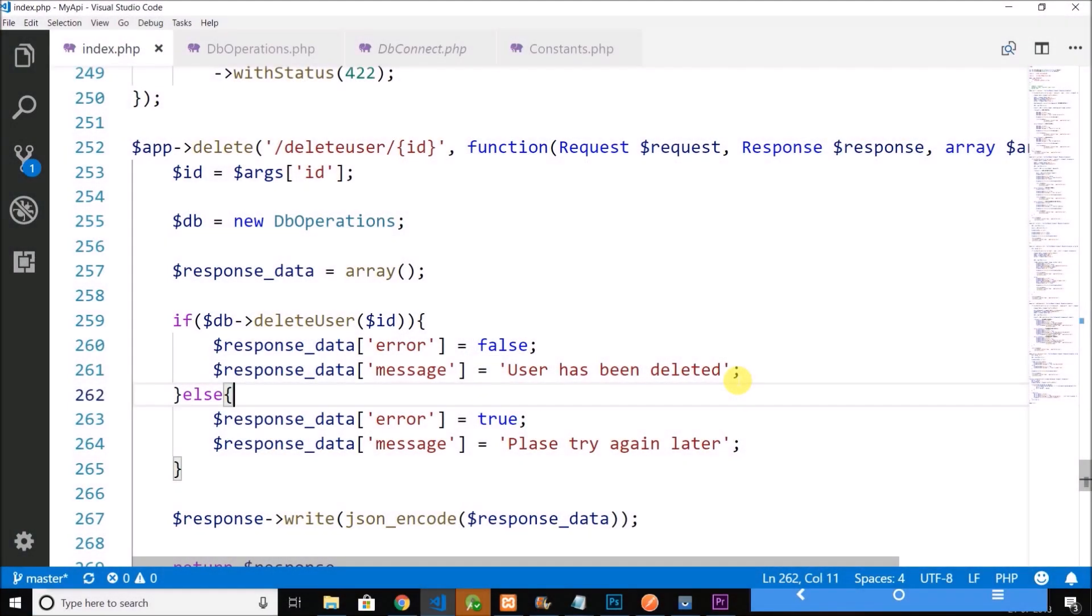Hi guys, this is Bilal Khan and you are watching Simplified Coding. So the last option that is remaining is the Delete User option. So let's code this thing in this video.